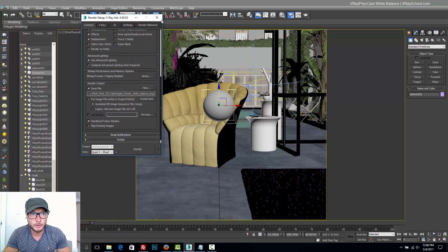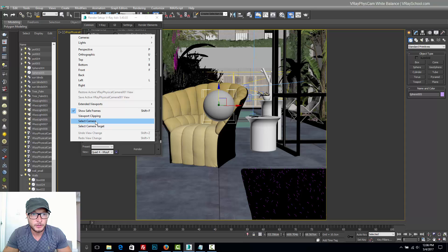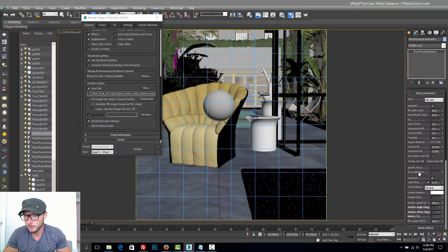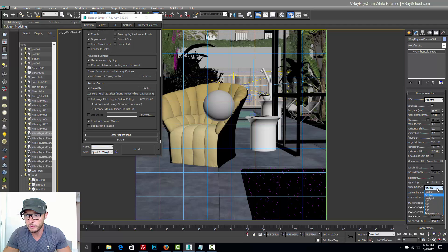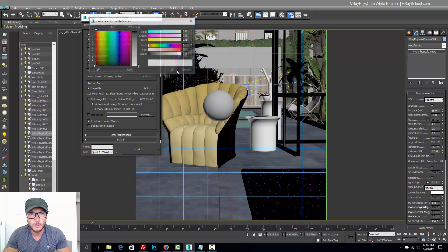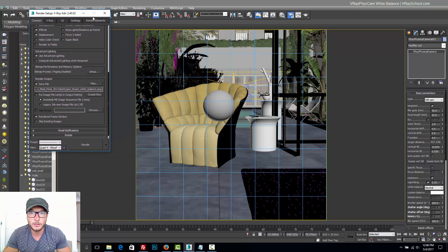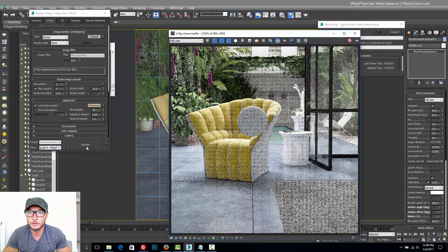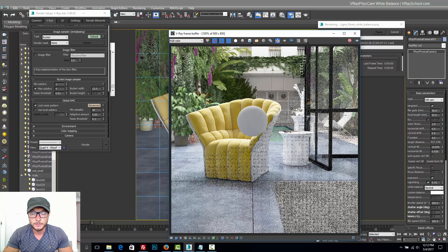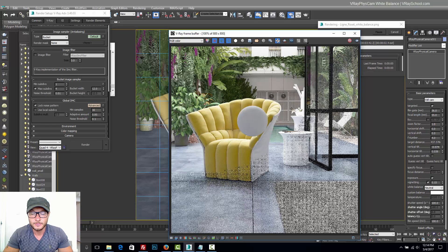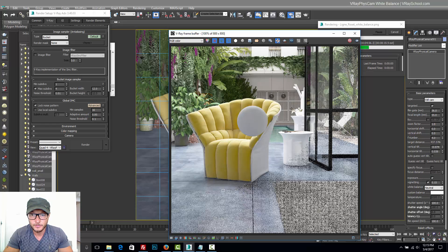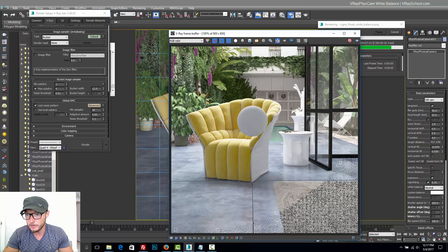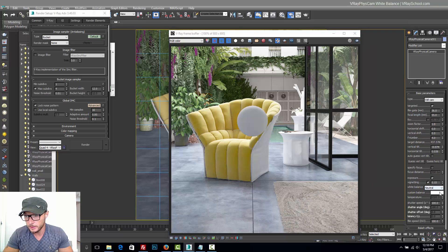But before I render it, I want to show you the white balance of that camera. By default it's going to be neutral white. Let's have a quick render and see how the colors work. Alright, and the render is done.